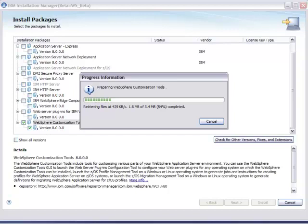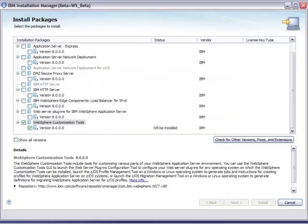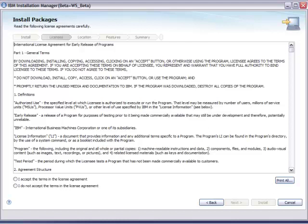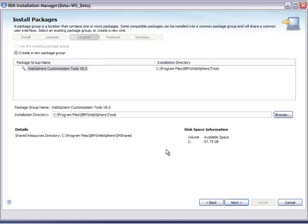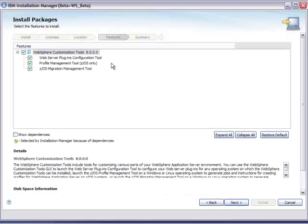We'll download the metadata to describe the offering and complete the install. Another license agreement. Now we have to select both a shared data location and also the location for WCT itself — in this case, Program Files, IBM WebSphere Tools. Of course, you can set it to something else, particularly if you want to run a second copy of it for any reason. Select the portions of it you want to install — in this case, all three.